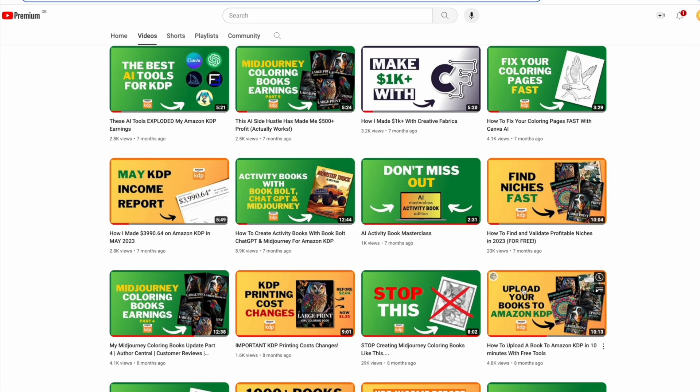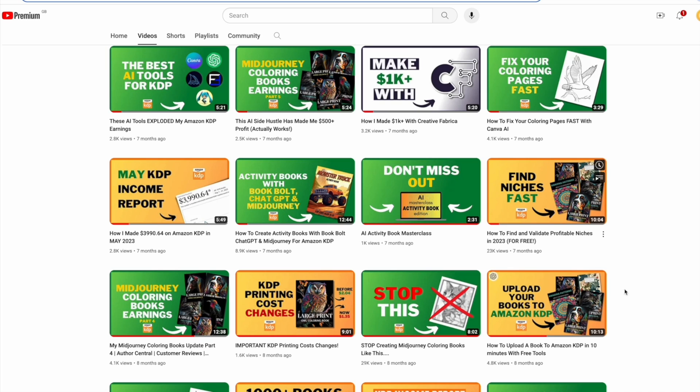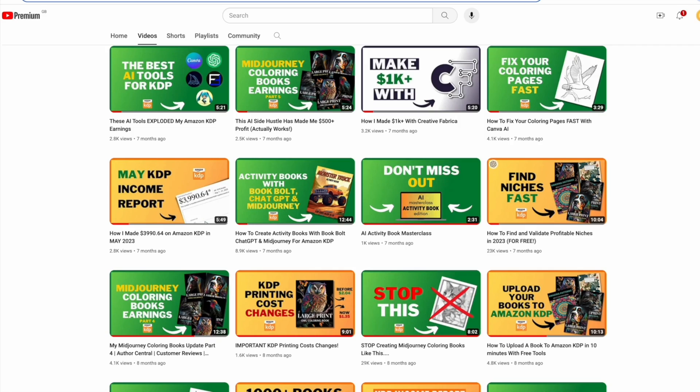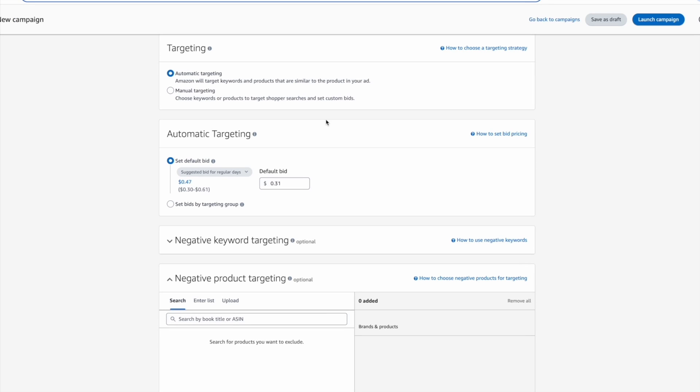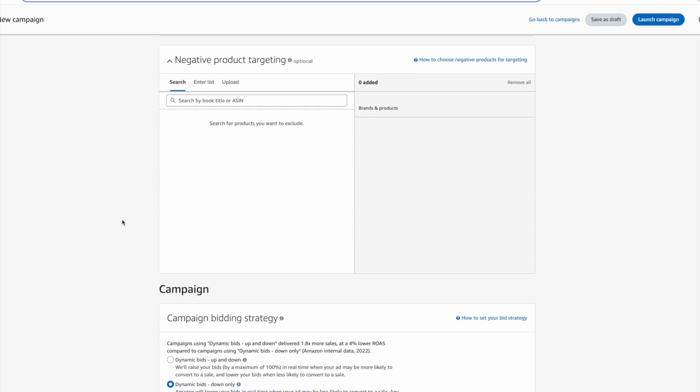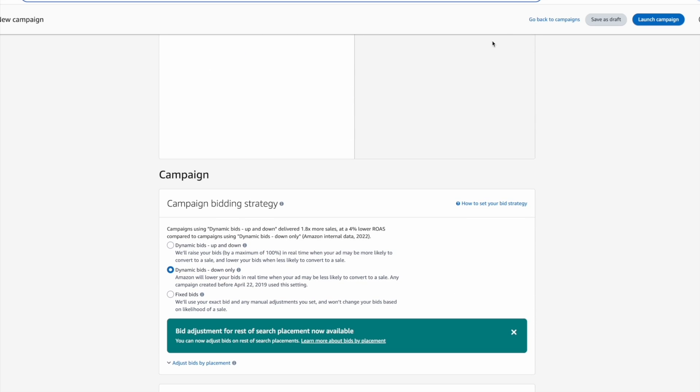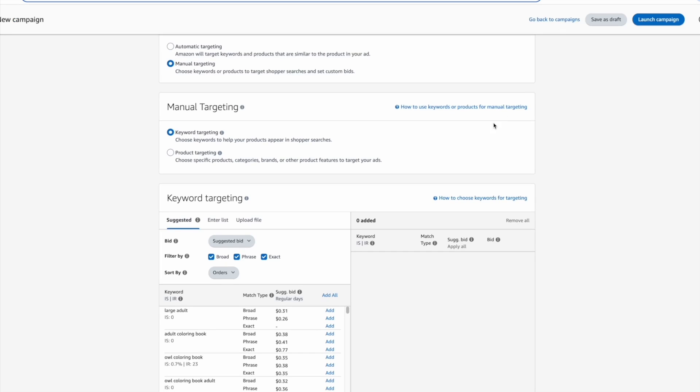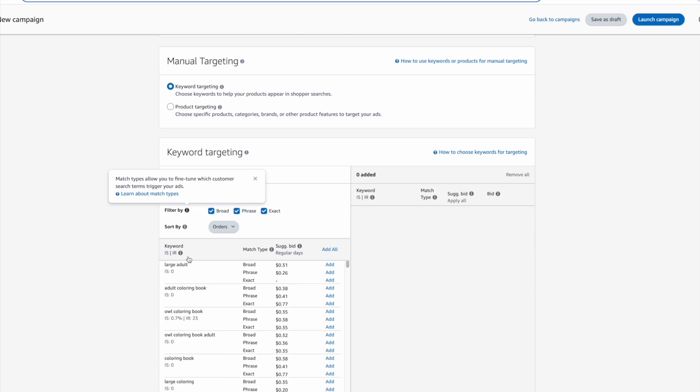Finally, I highly recommend that you use ads to promote your books. Don't rely solely on organic sales as they may not come. For beginners you can use automatic ads which will allow Amazon to choose which keywords and products to target, and then manual ads if you're a little bit more advanced and you know which keywords or products you specifically want to target.